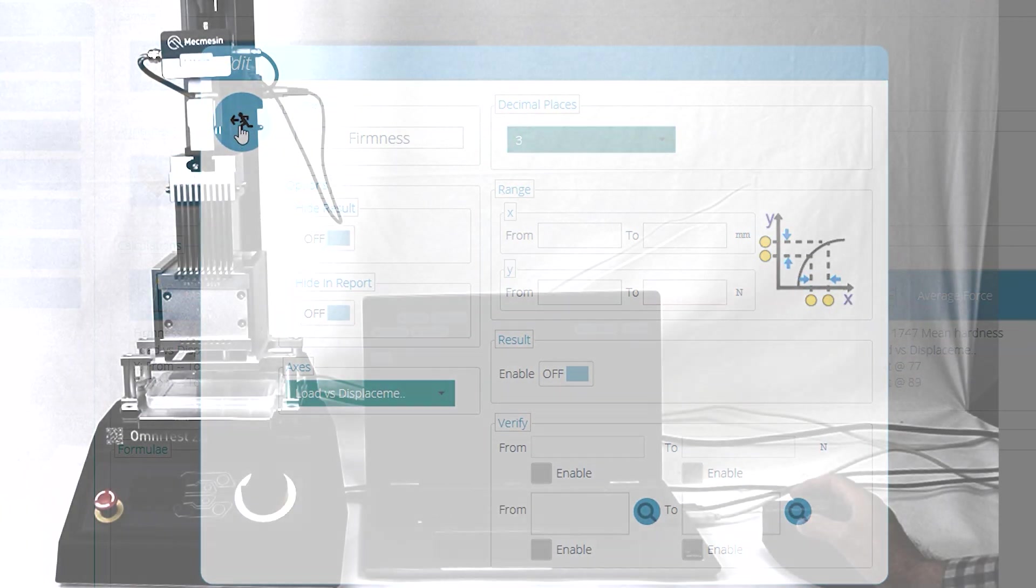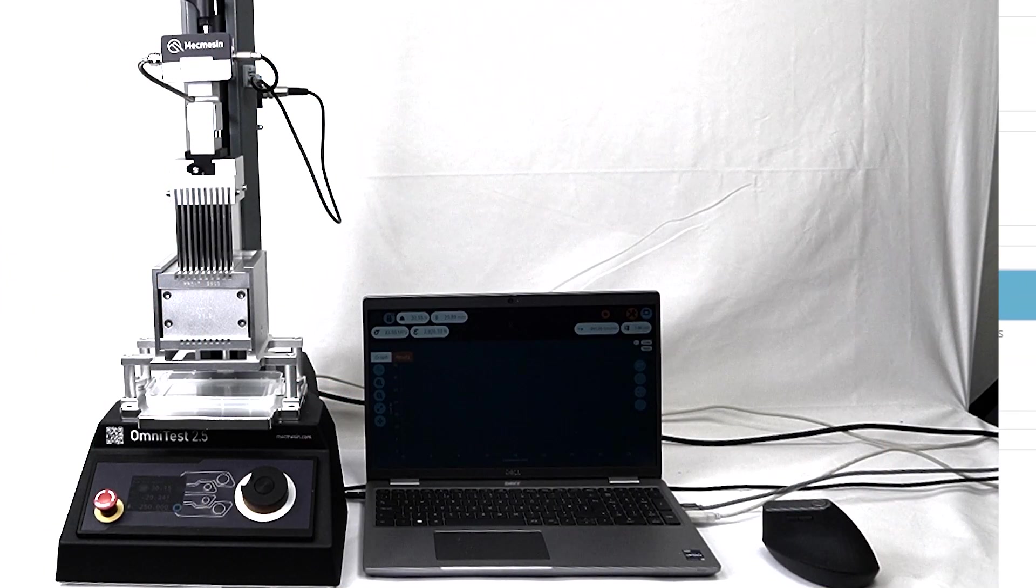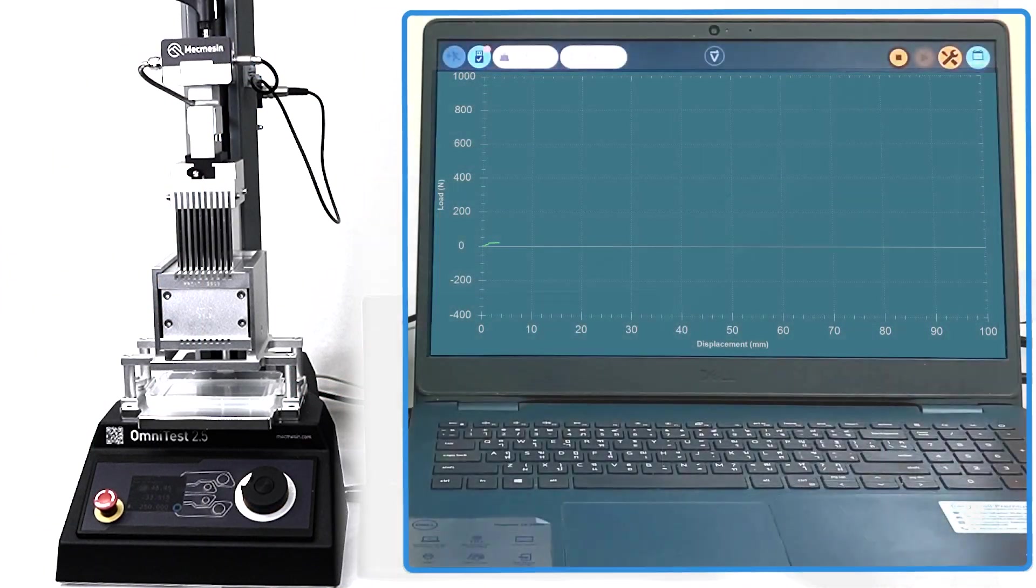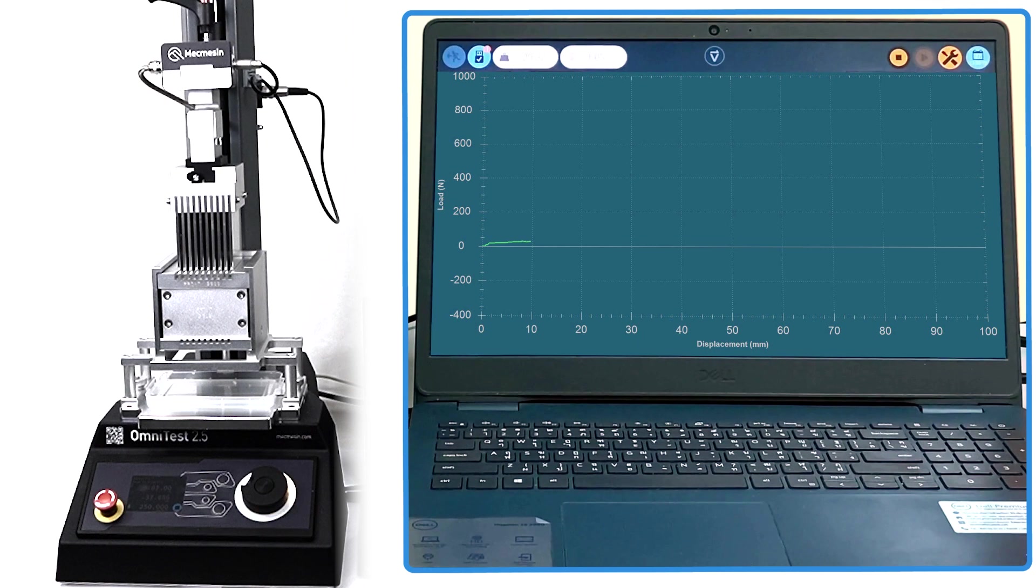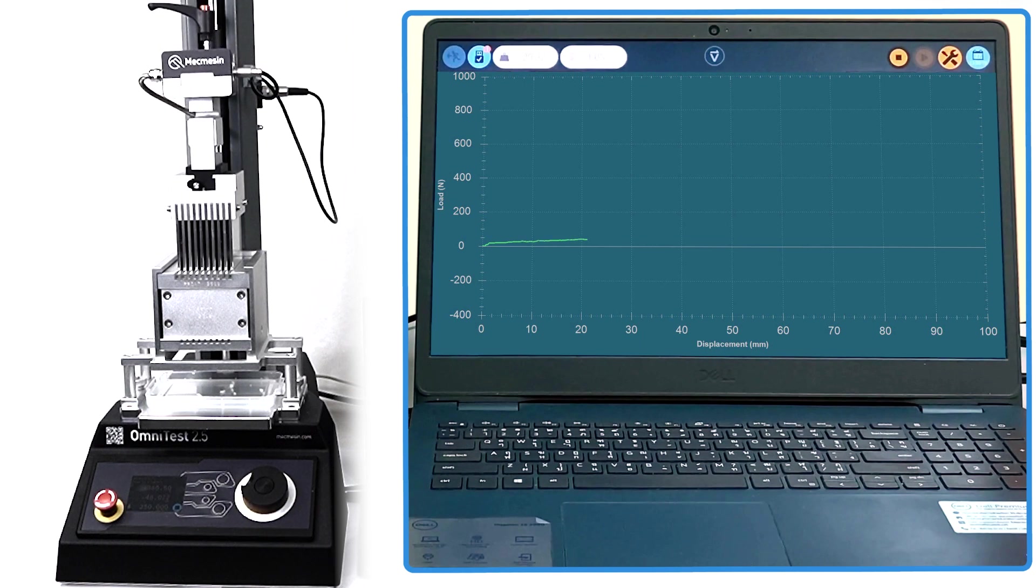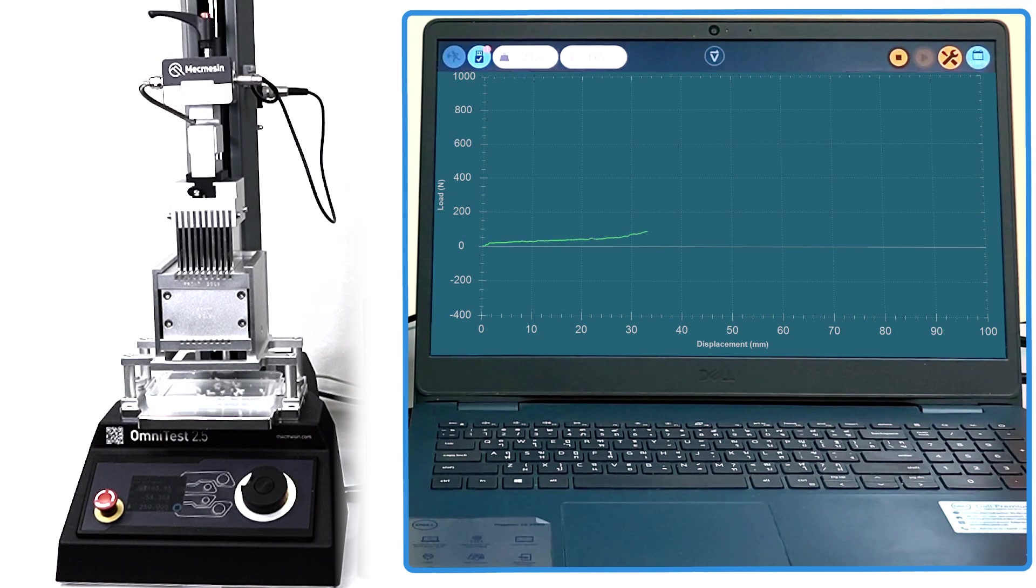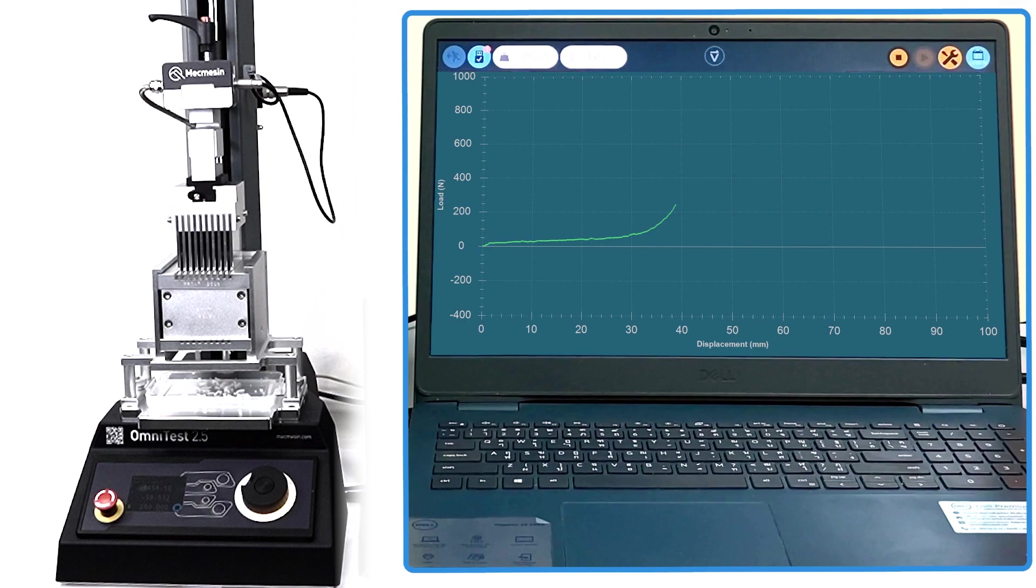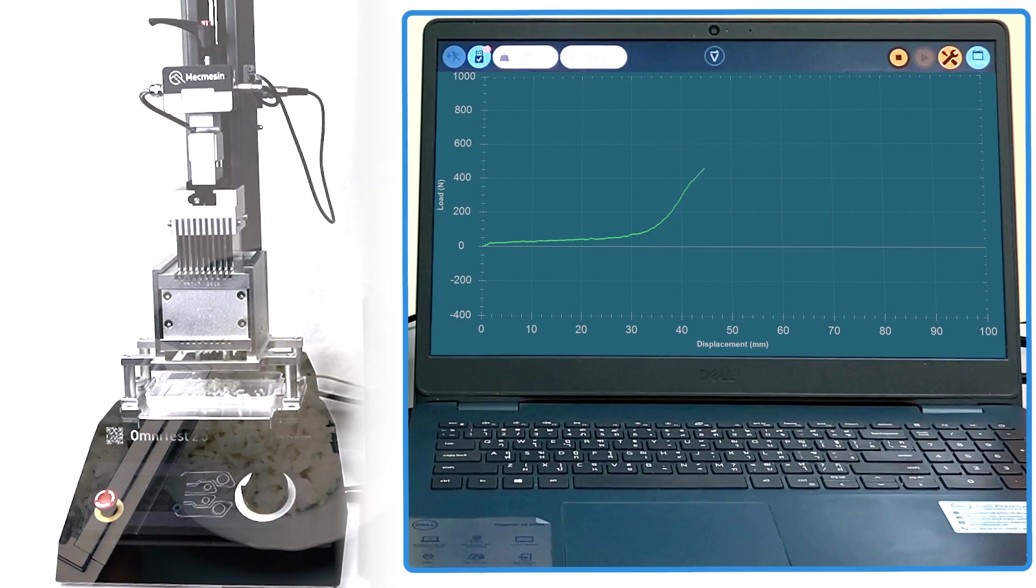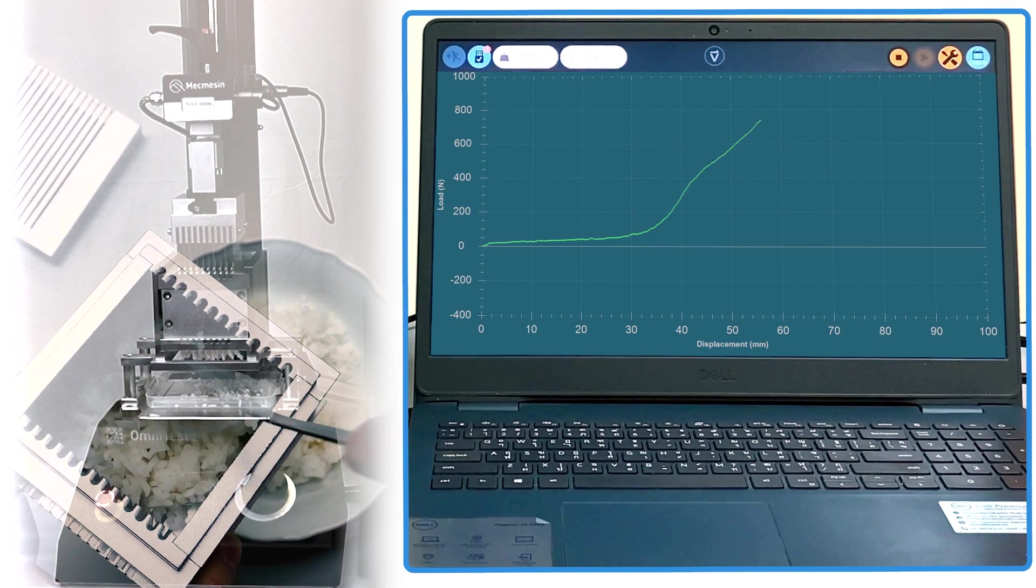Each test sample is physically compressed and sheared in exactly the same way. The compression force corresponds to the firmness of the rice. We repeat the test on each sample for each batch.